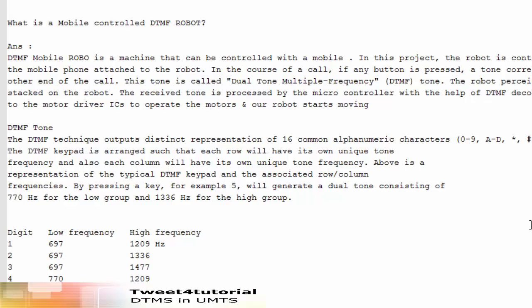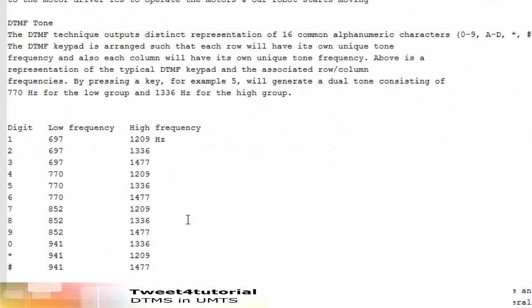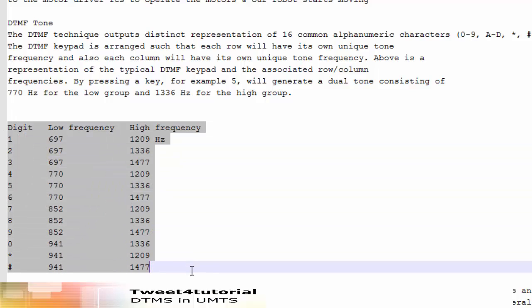DTMF has different frequencies — a low frequency and a high frequency for every digit you press. For example, pressing 1 gives a low frequency of 697 Hz and a high frequency of 1209 Hz. Pressing star gives a low frequency of 941 Hz and high frequency of 1209 Hz, and hash gives 941 Hz and high frequency of 1477 Hz. These are the low and high frequencies for all digits. Specific numbers correspond to common alphanumeric characters on the telephone, each specified by a different frequency combination.